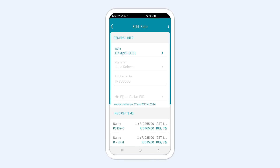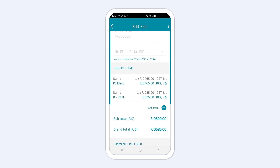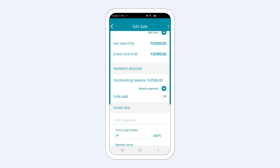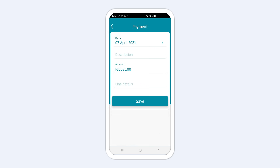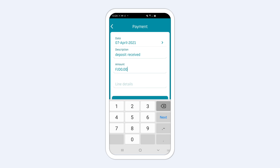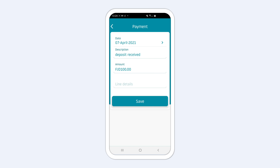This will open a new invoice which includes all the details from your estimate. You'll be able to edit the invoice and make adjustments, like adding a payment for a deposit, before saving and sending the estimate as an invoice.